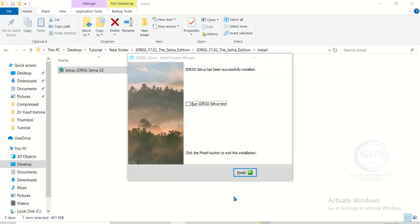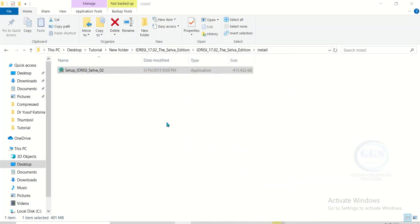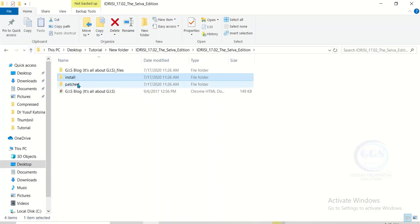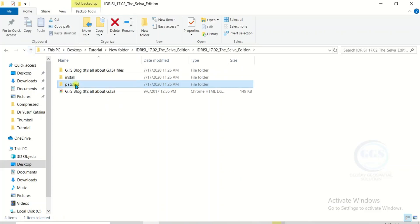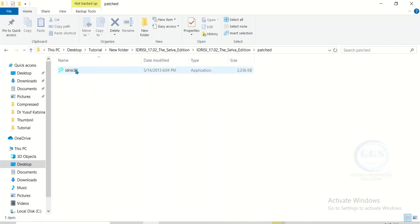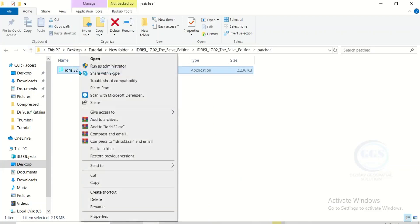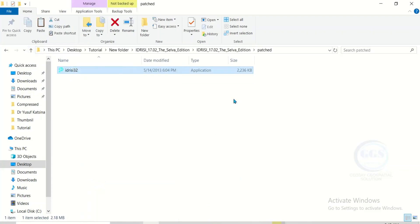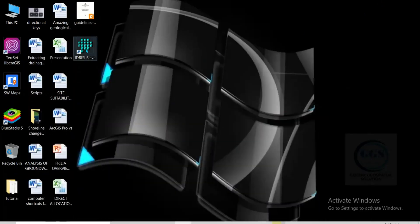The installation is completed. Click on finish. Then let's go a step back and come to the patch folder. Double-click it and you'll see a file here. Right-click and copy it, then minimize this page.